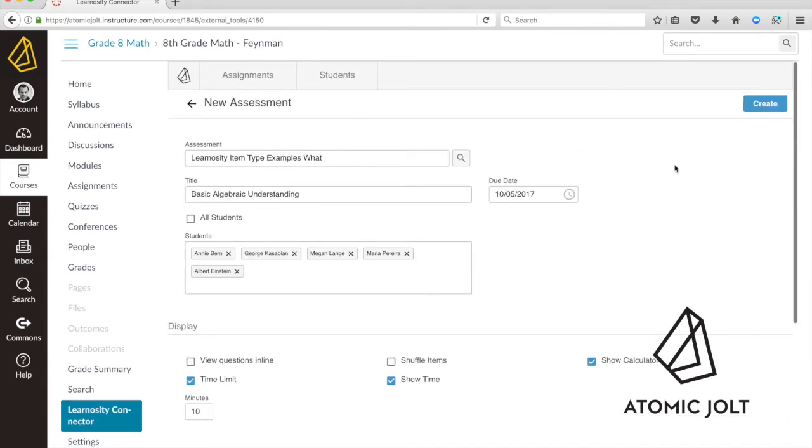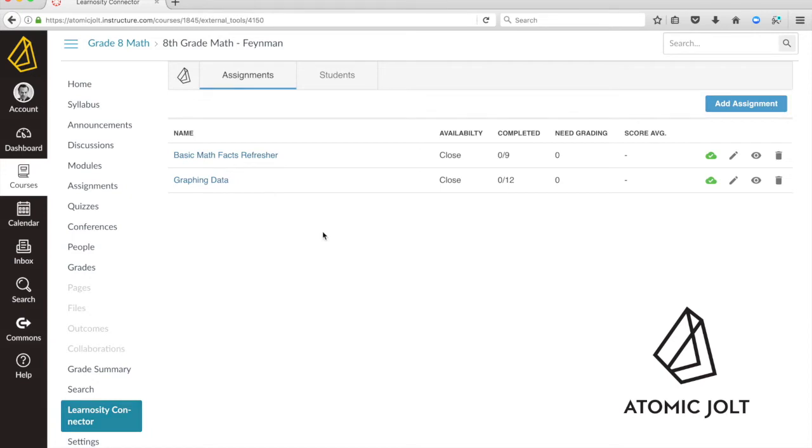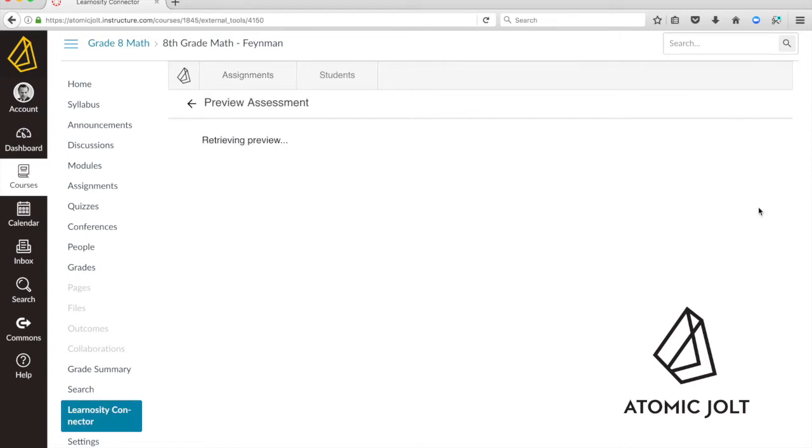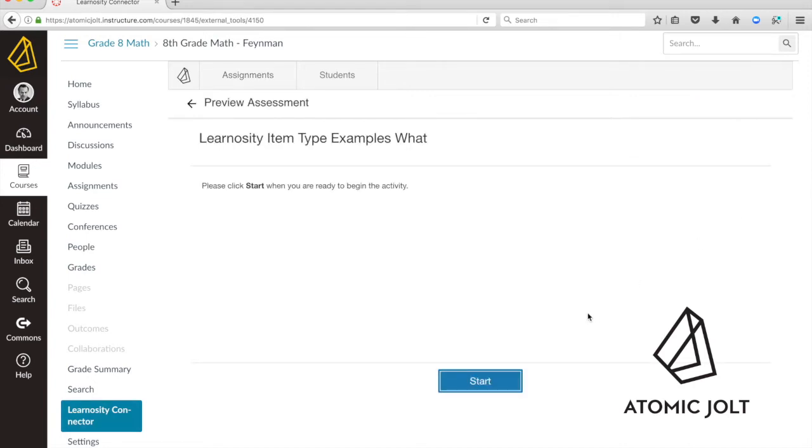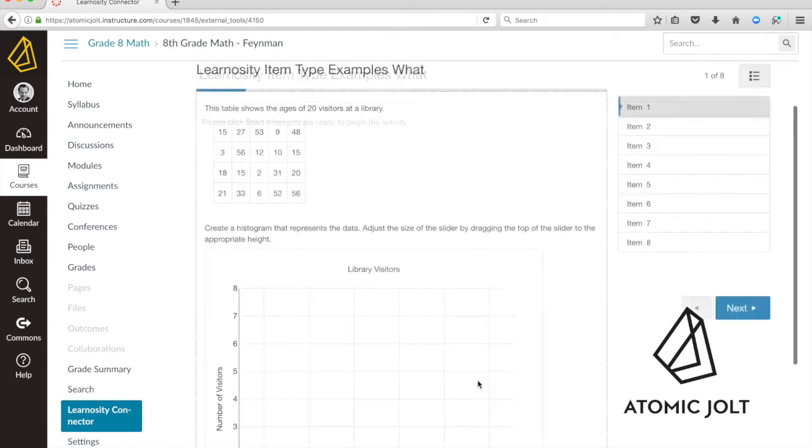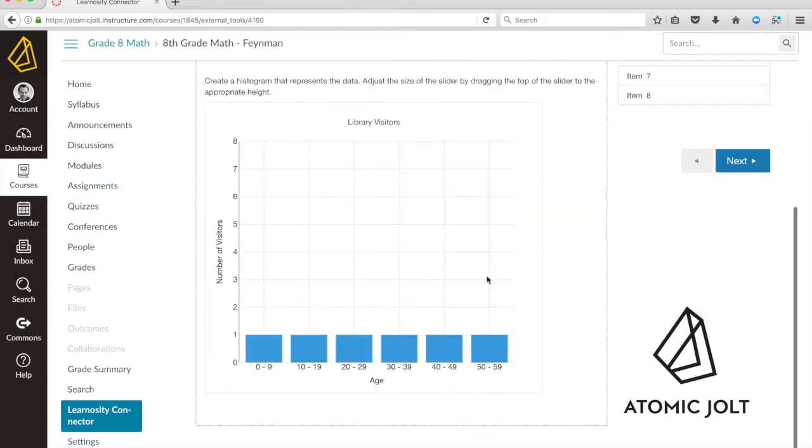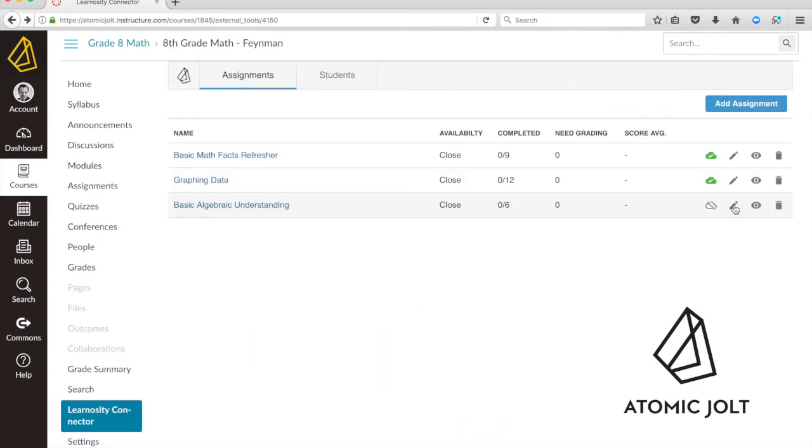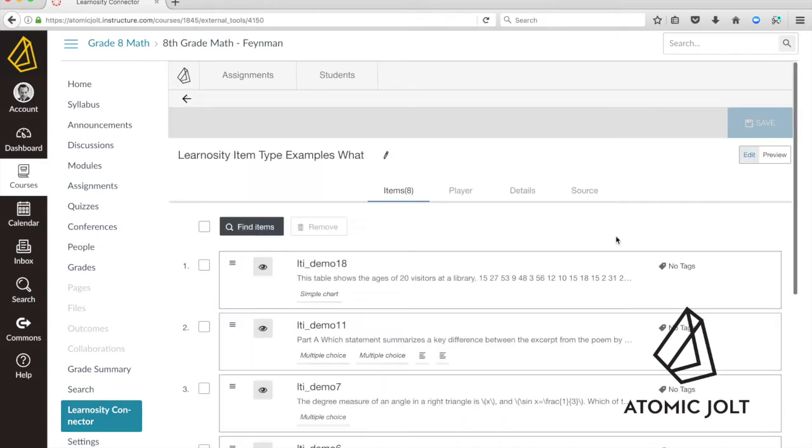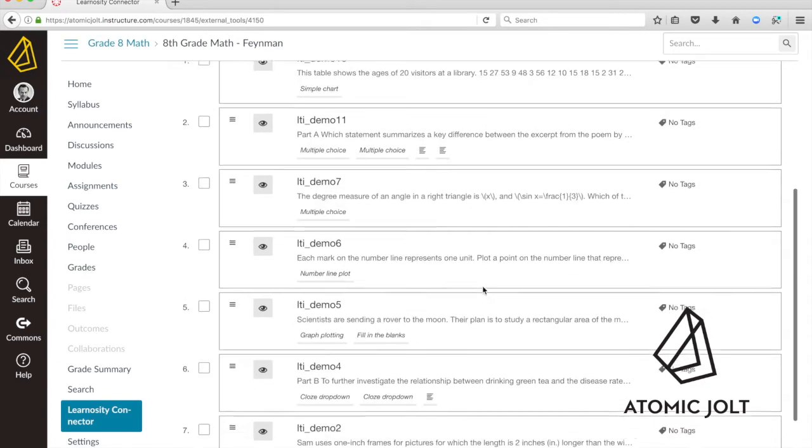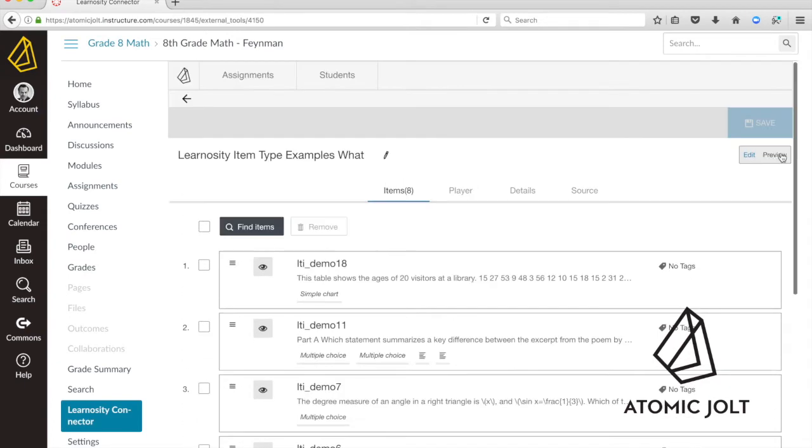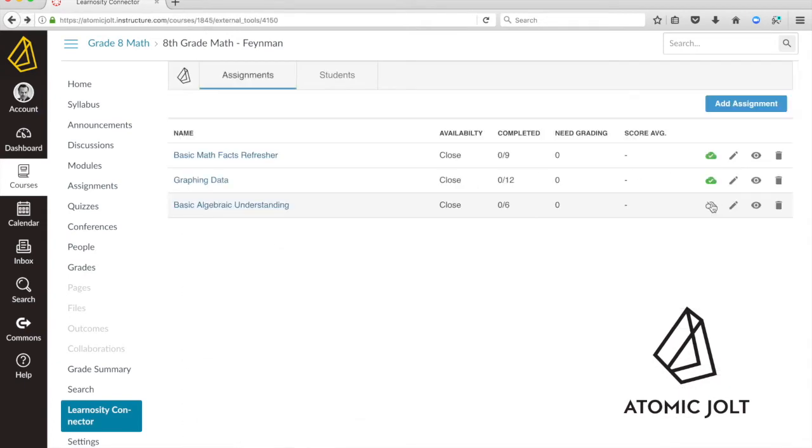Once you've configured the assessment the way you want, you create it and it will show up underneath this menu item, but it'll also create a corresponding LMS assignment. You can preview here what it looks like, configured according to the options that you've chosen. You could go ahead and edit it using the Learnocity activity editor and preview it there. You can also publish it.